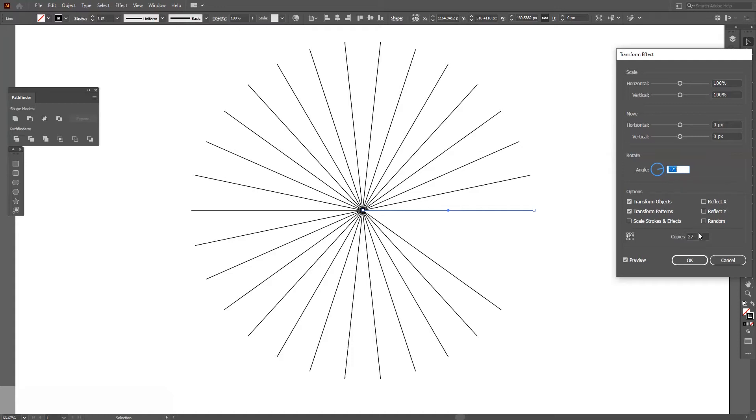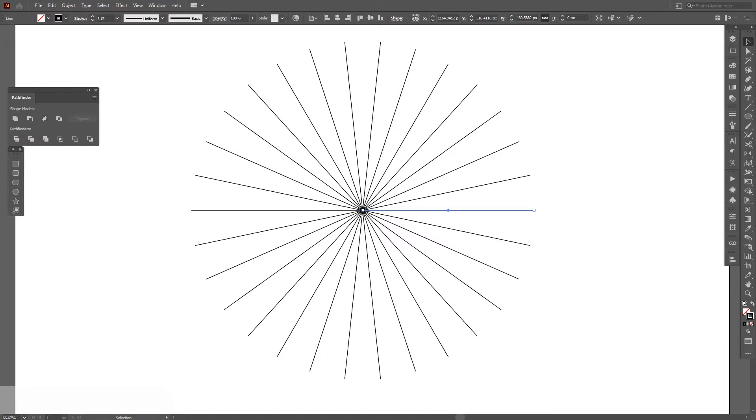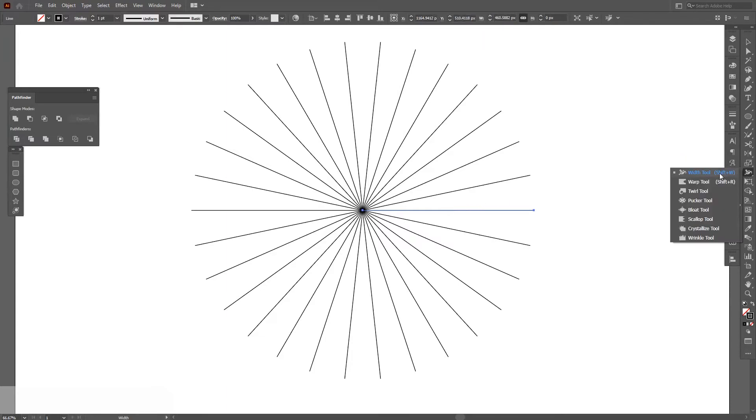Let's see, 12 degrees. Yeah, and 29 copies. Click OK. And now we basically got to work with only with this line. So I'm going to select this and the width tool, which is located right here.